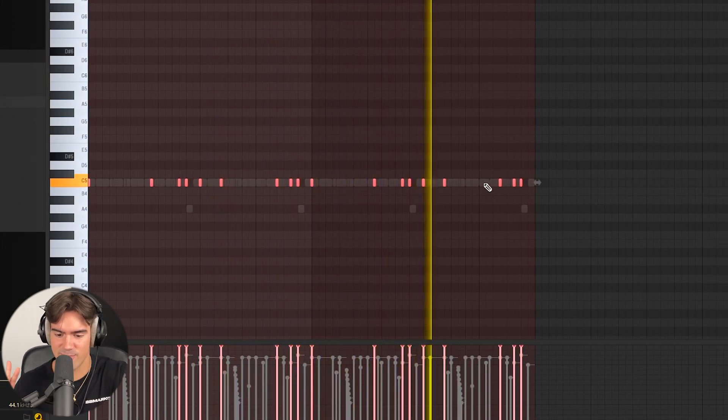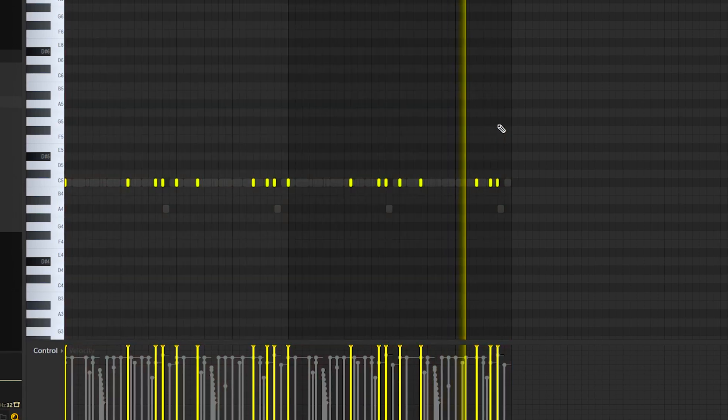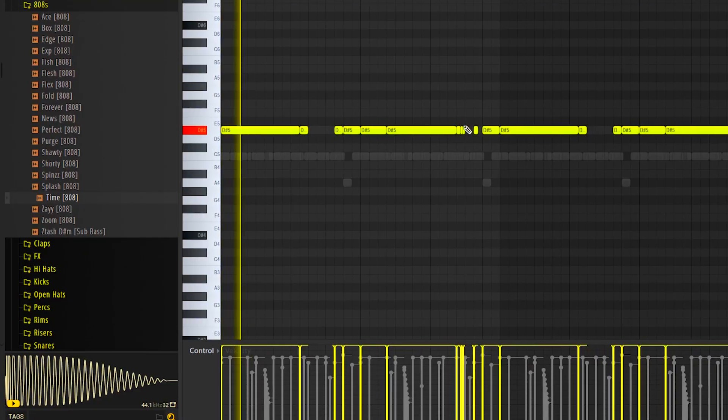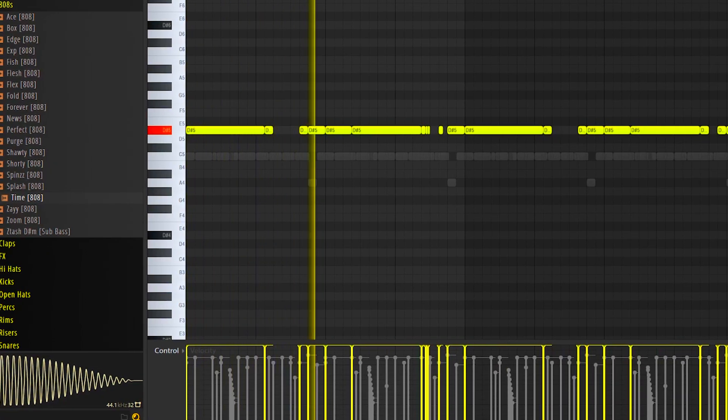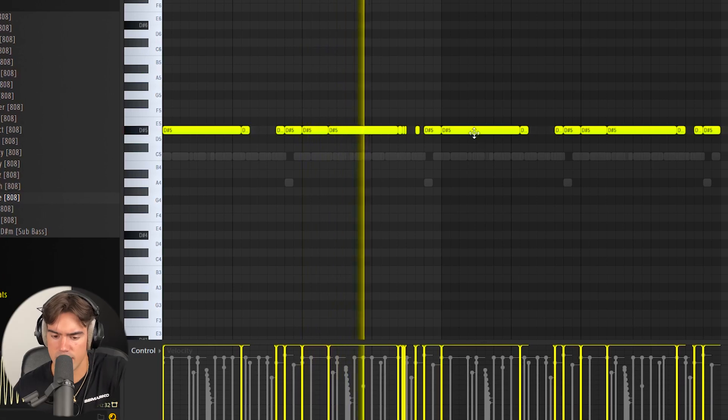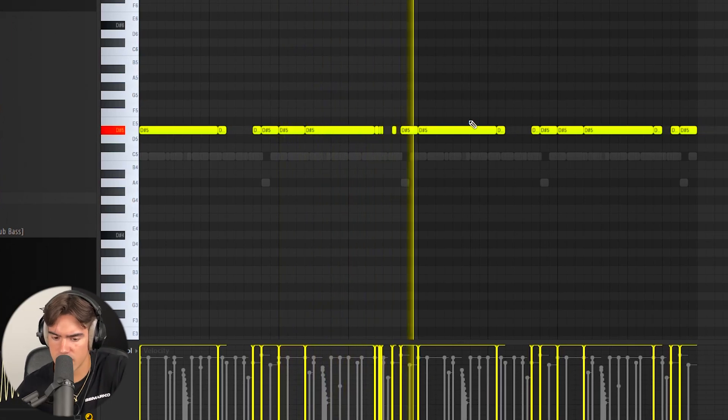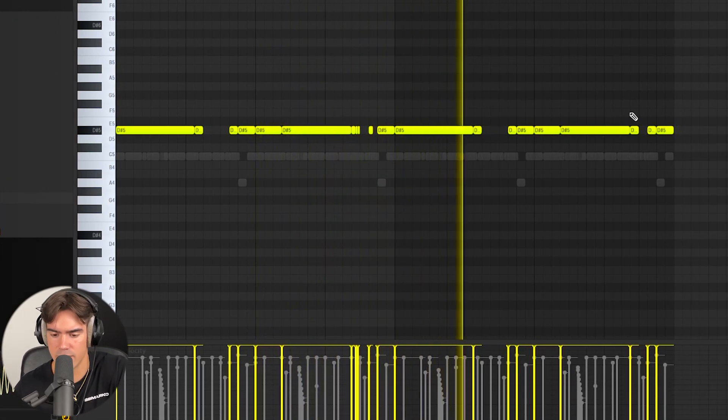Second part on the guitar as well. Now we just need to layer that with the 808 and that should pretty much be it. And with the 808 as well. That's hard.